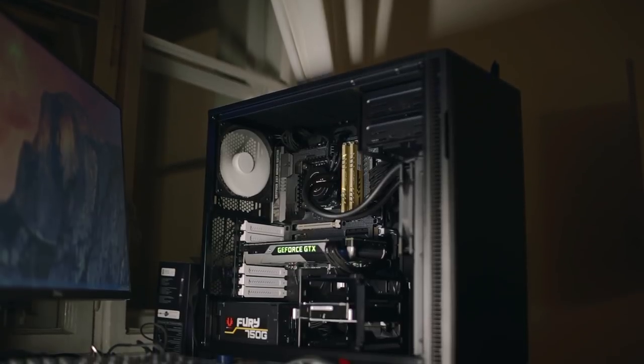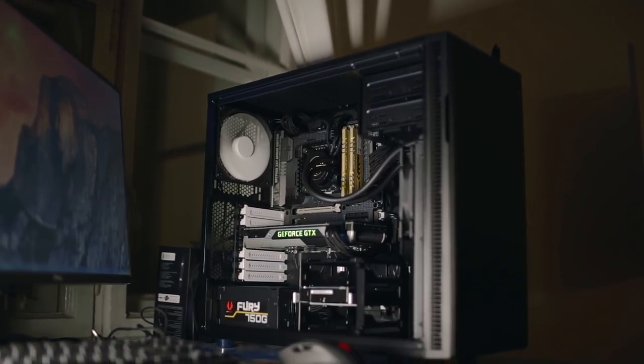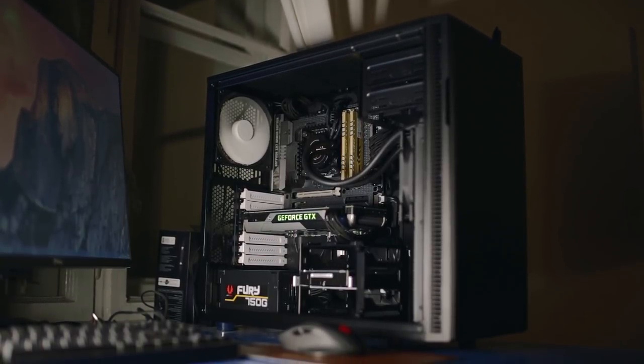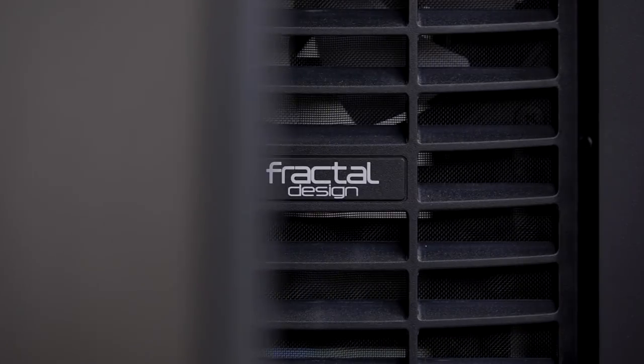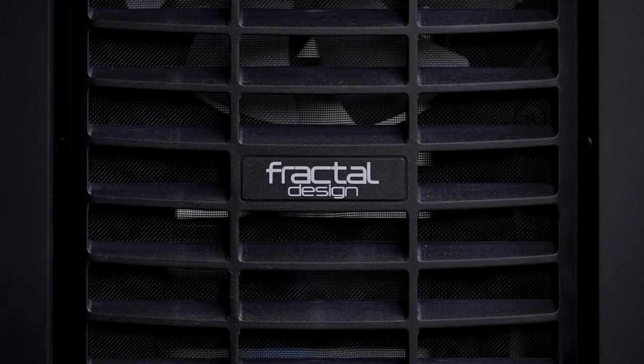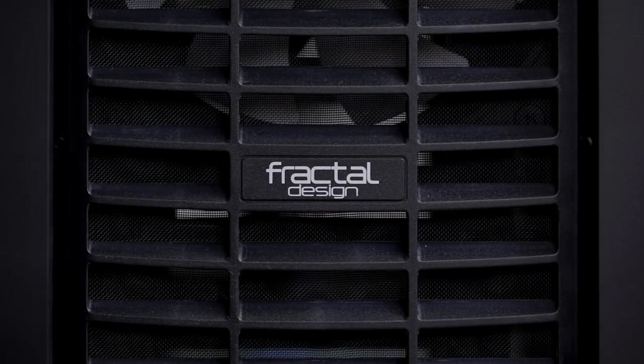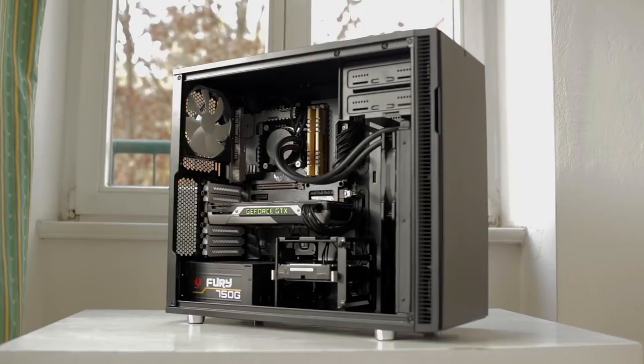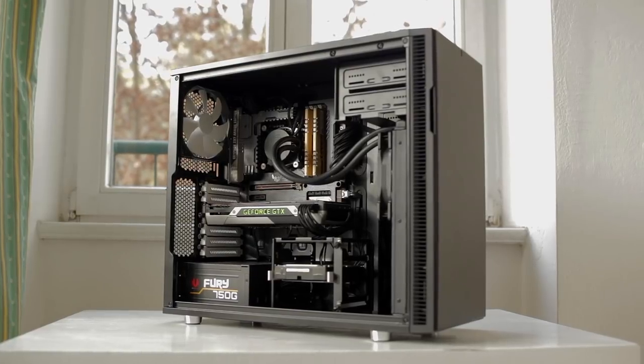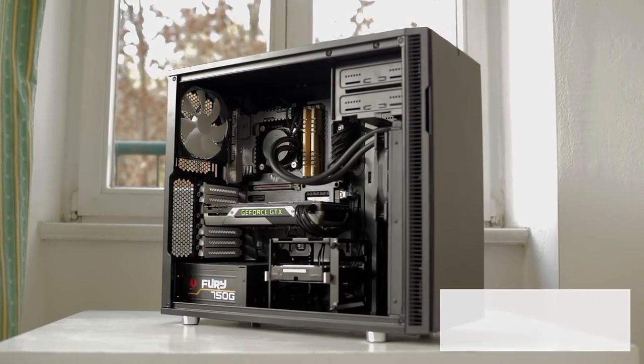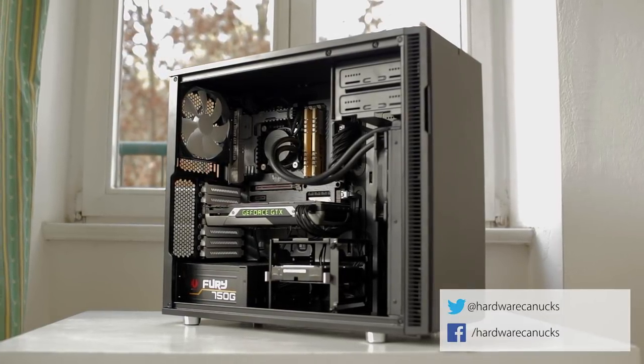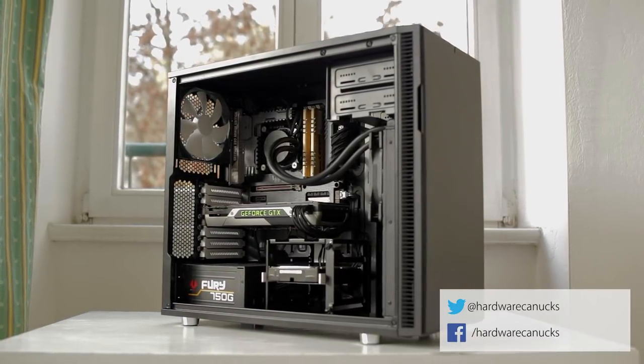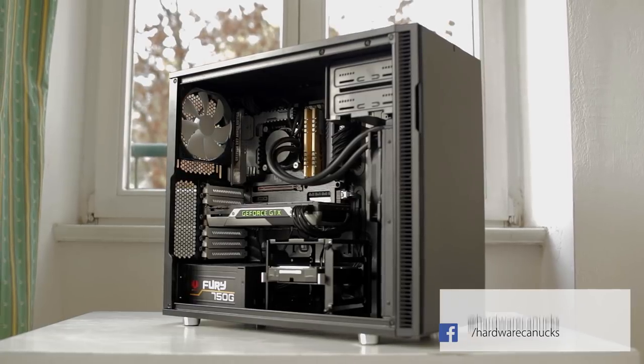And that concludes this review, would love to hear what you think of the new Define R5, and make sure you subscribe to the channel to see a comparison video between the H440 and this when it finally rolls out. As always, thank you for watching, like this video if you found it helpful, and we'll see you in the next one.